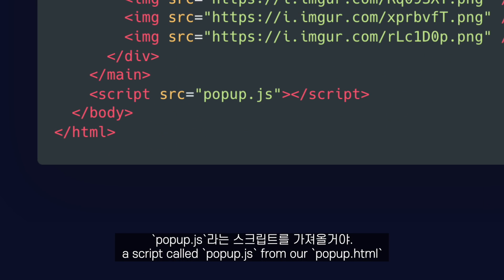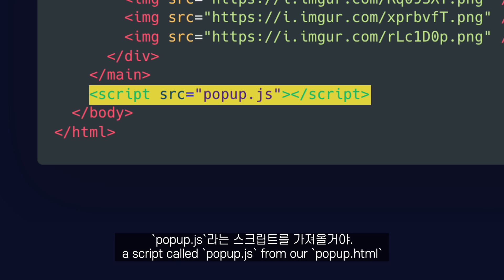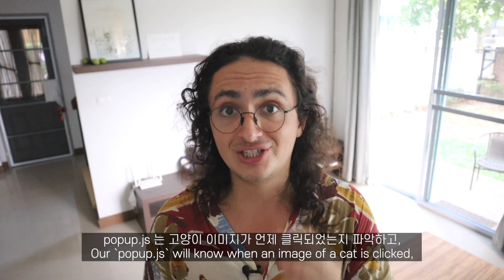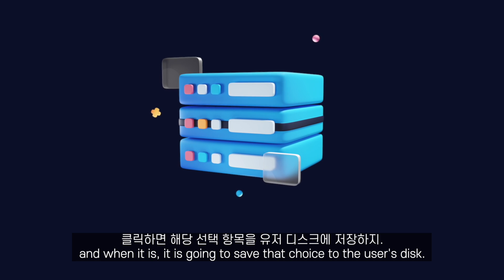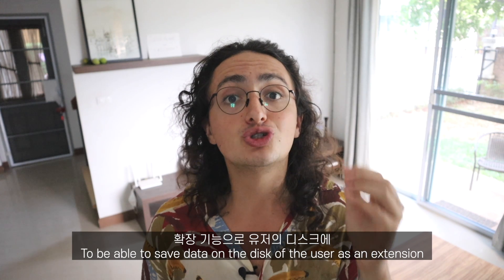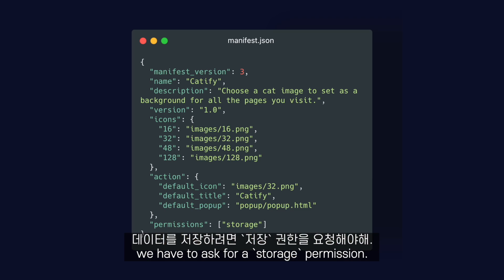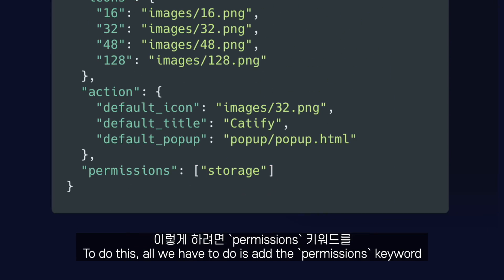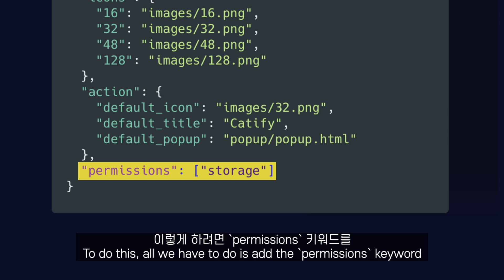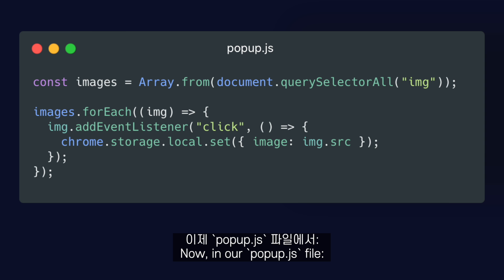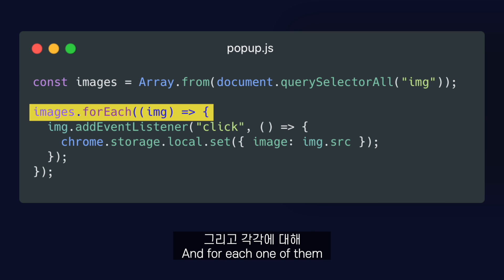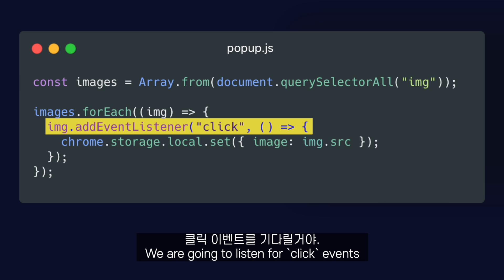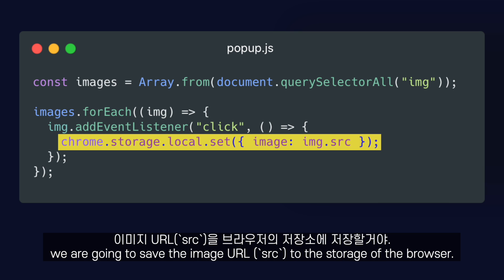To change that, we are going to import a script called popup.js from our popup.html. Our popup.js will detect when an image of a cat is clicked, and when it is, it will save that choice to the user's disk. To be able to save data on the user's disk as an extension, we have to ask for a storage permission. All we have to do is add the permissions keyword to our manifest. In our popup.js file, we grab all the images, and for each one we listen for click events. When a click happens, we save the image URL to the browser's storage.